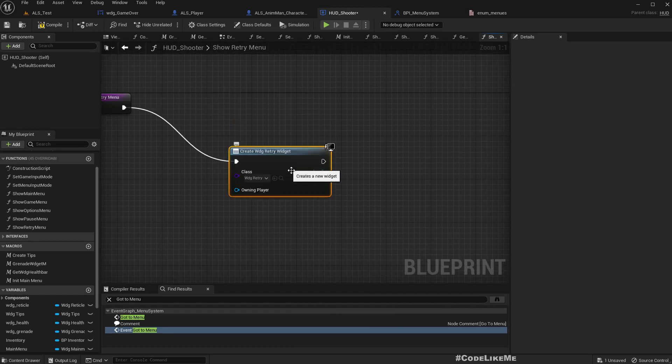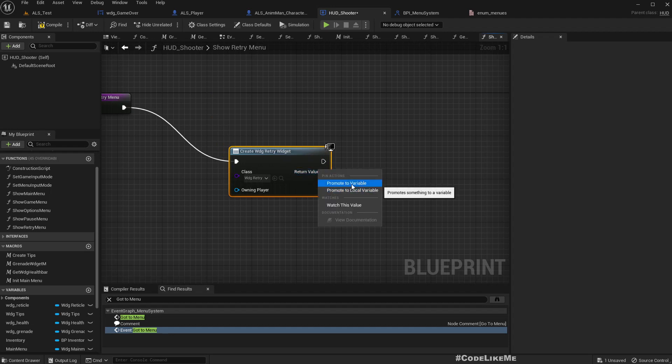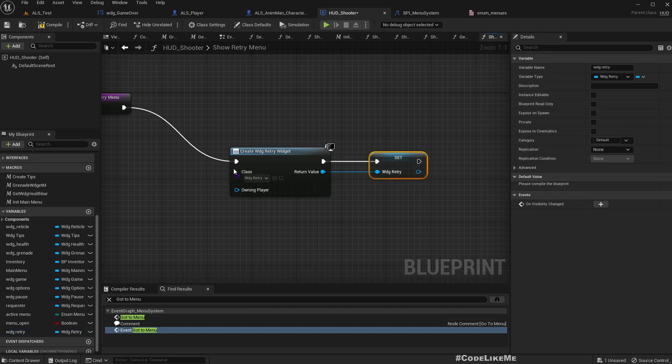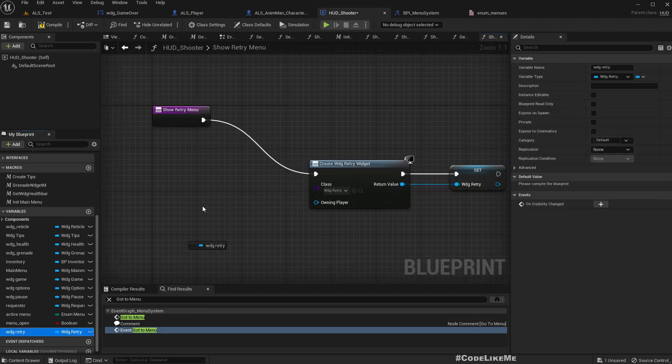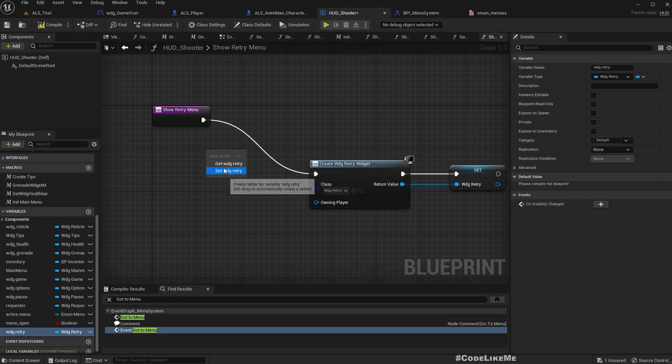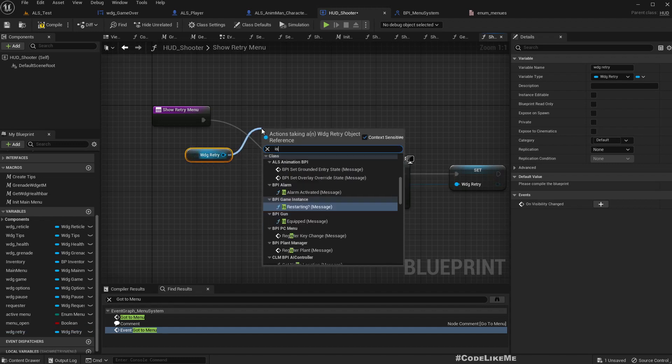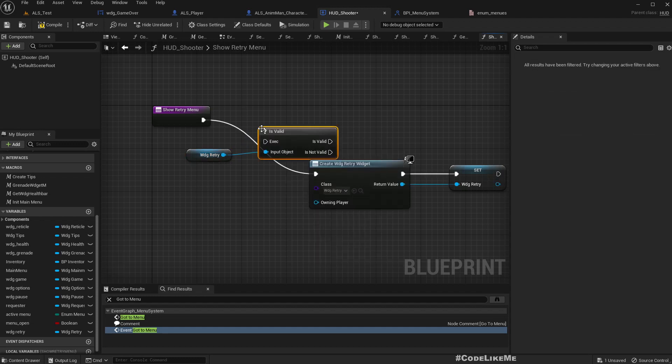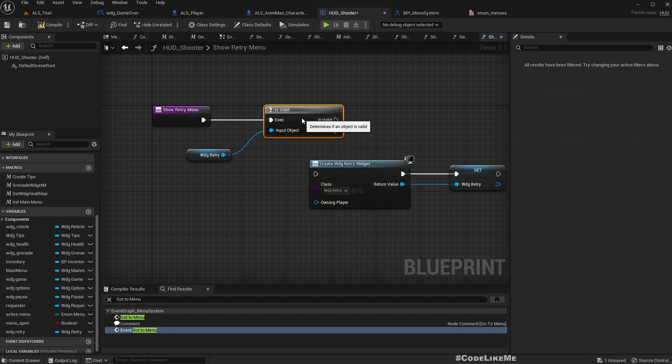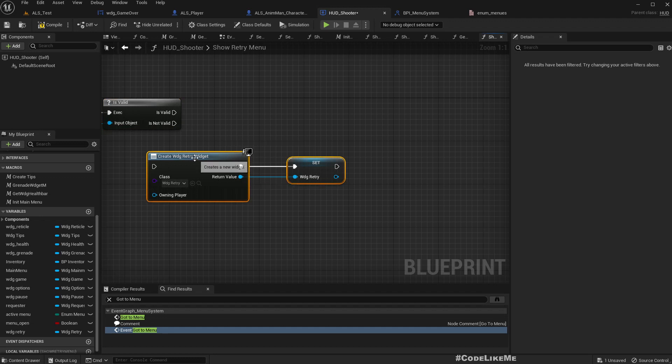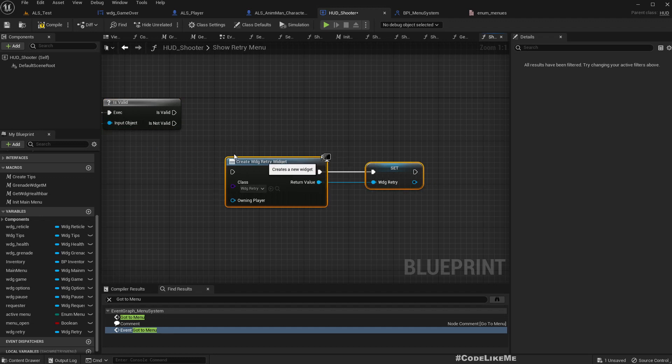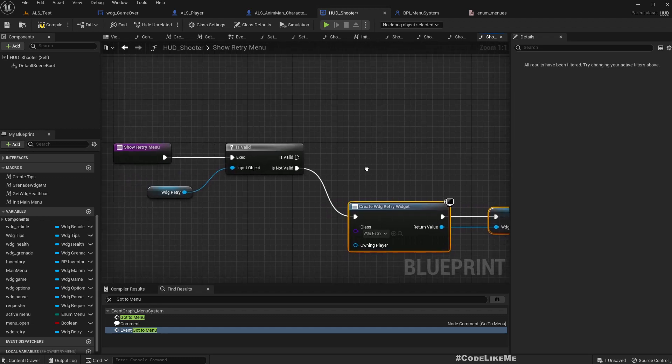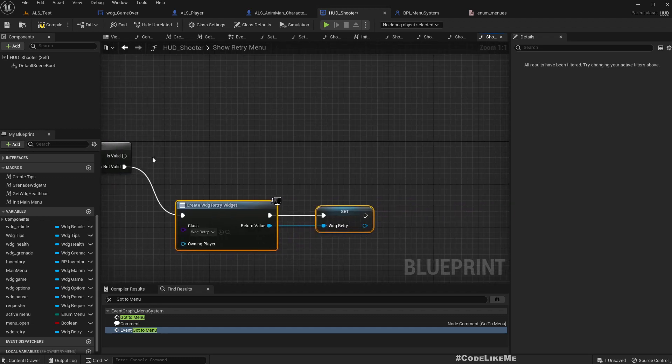Create widget using retry widget. So we should only create... now let me promote this to a variable, just like this. So we should do that only if we haven't created a retry menu already. But it is highly unlikely that we will create retry menu twice because we only fail once before we restart the level.